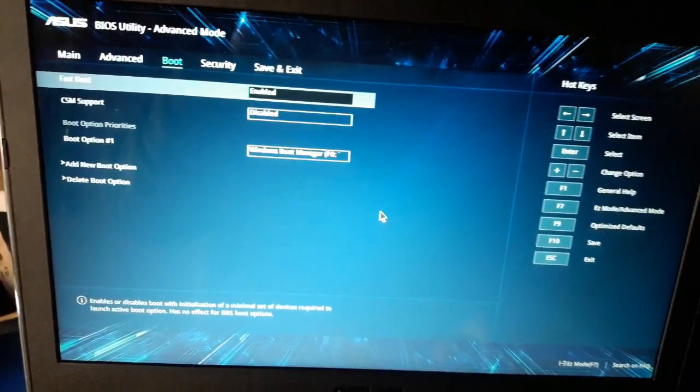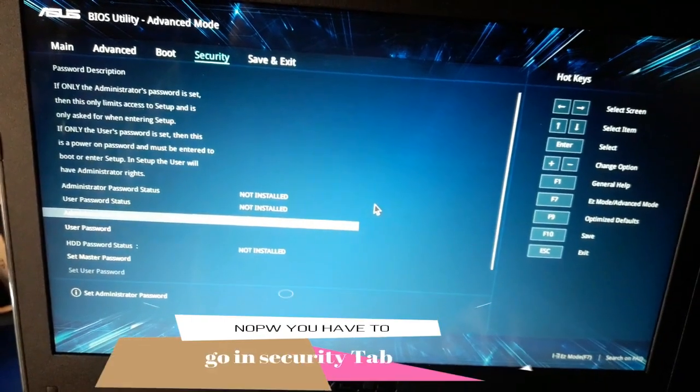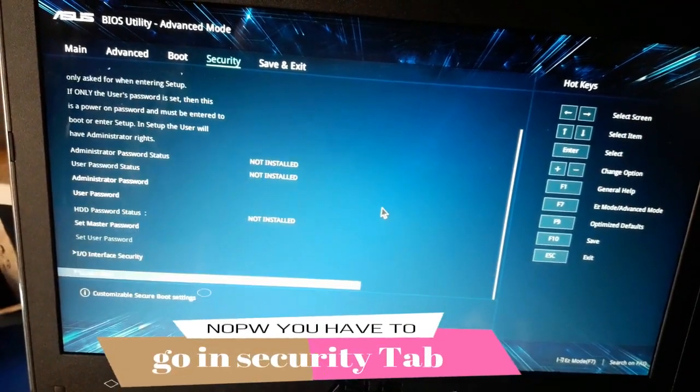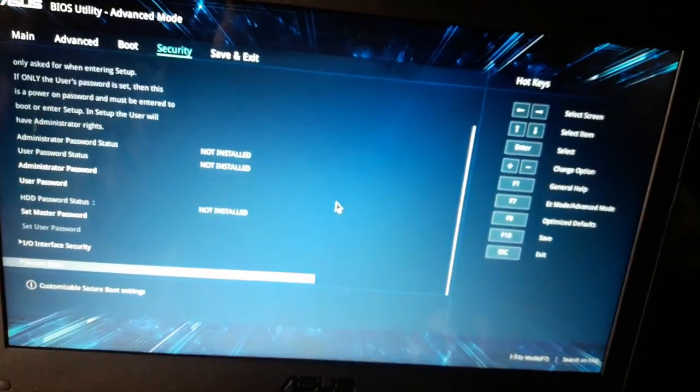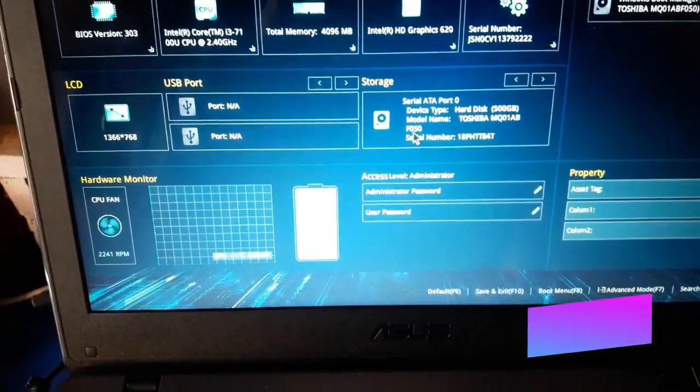Now come back to the boot menu. You have to enable CSM support. Don't hesitate to make it enabled.